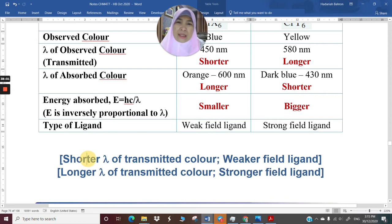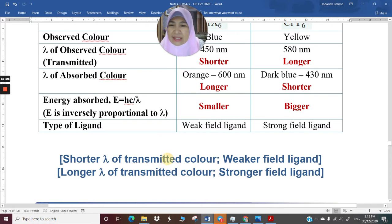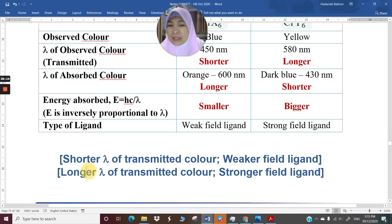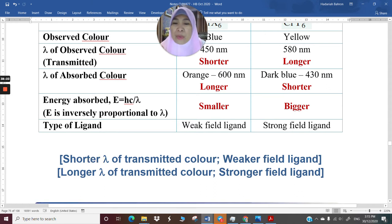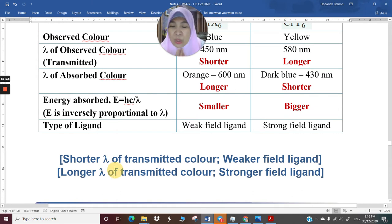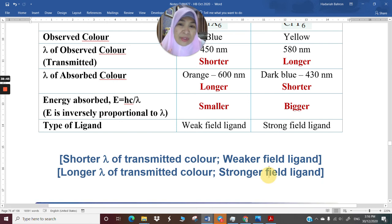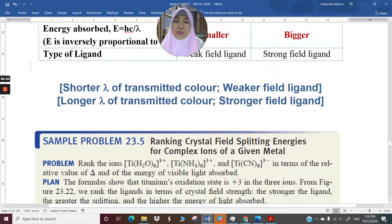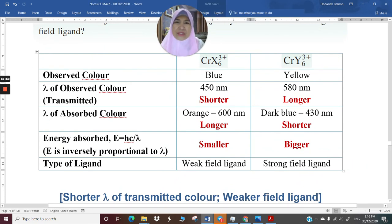To summarize for transmitted colors: shorter transmitted λ is produced by a weaker field ligand; longer transmitted λ is produced by a stronger field ligand. When you see a compound with a color corresponding to a short wavelength, it was produced by a weak-field ligand. When you see a color corresponding to a longer wavelength, you have a strong-field ligand. This double-inversion relationship is key to understanding color trends.